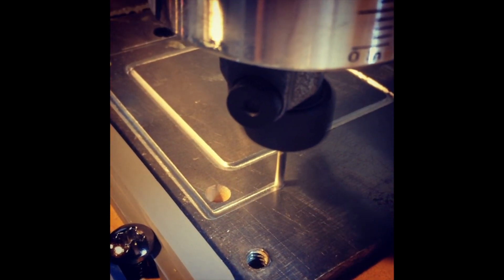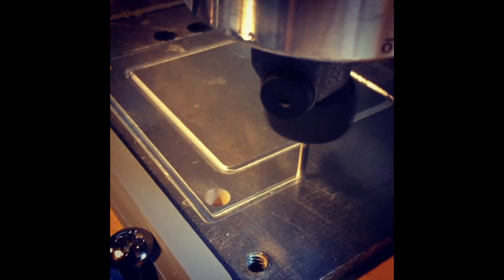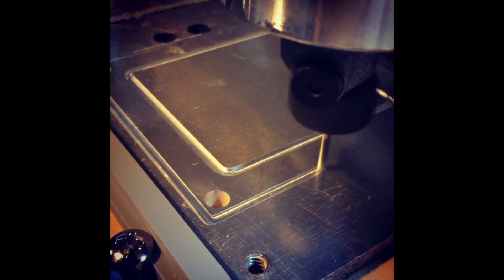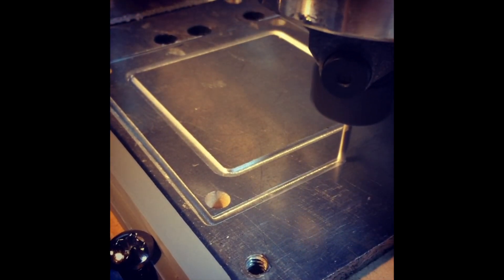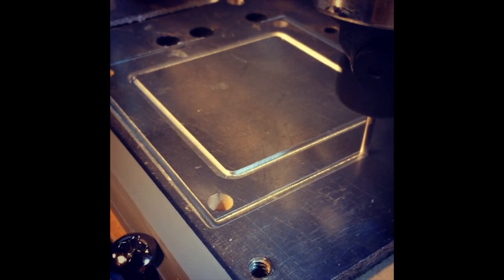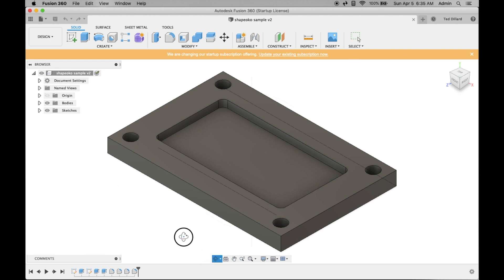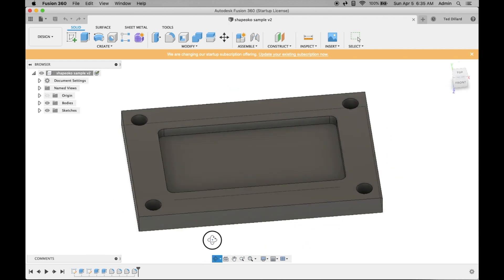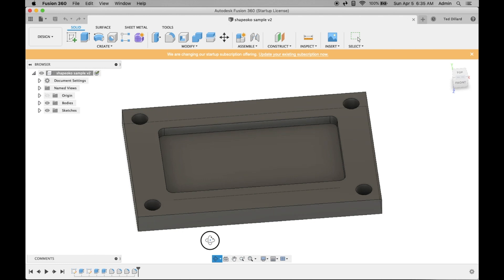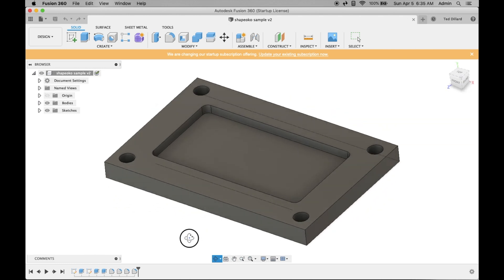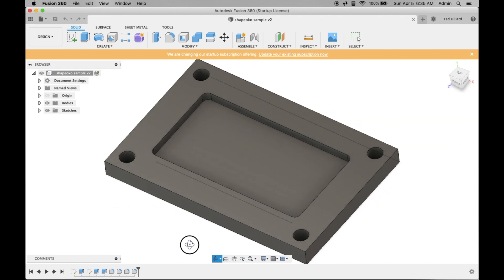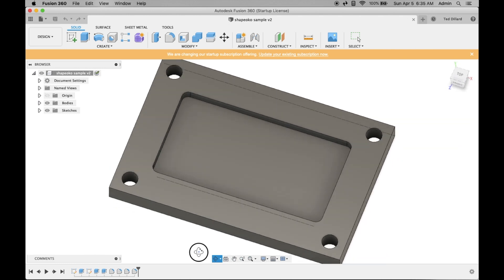Here's a quick tutorial on how to set up Fusion 360 to prep files for the ShapeOko router. You start off with your design. This is just a plate with four holes and a pocket.